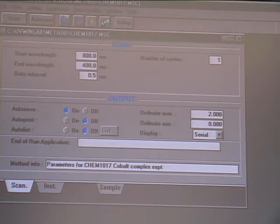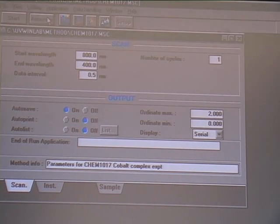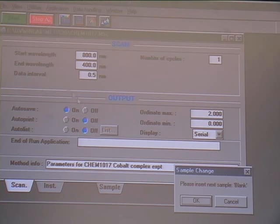To run the reference you click AutoZero in the UV-Vis program and click OK.